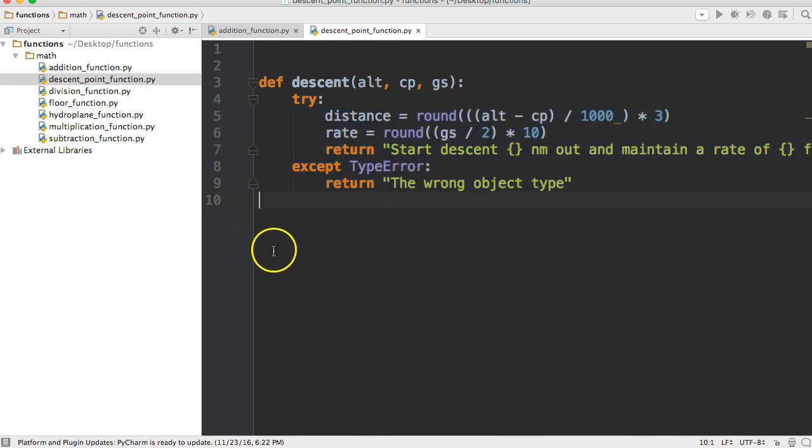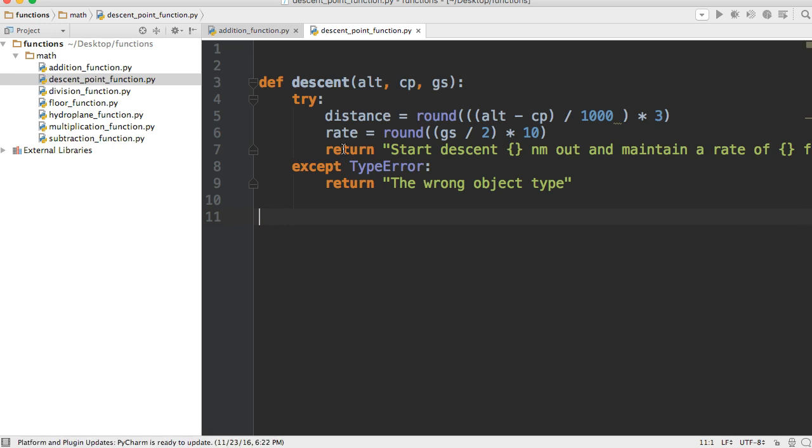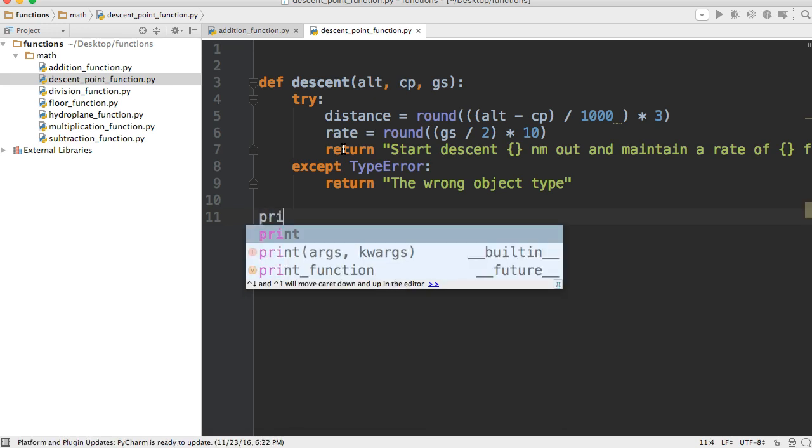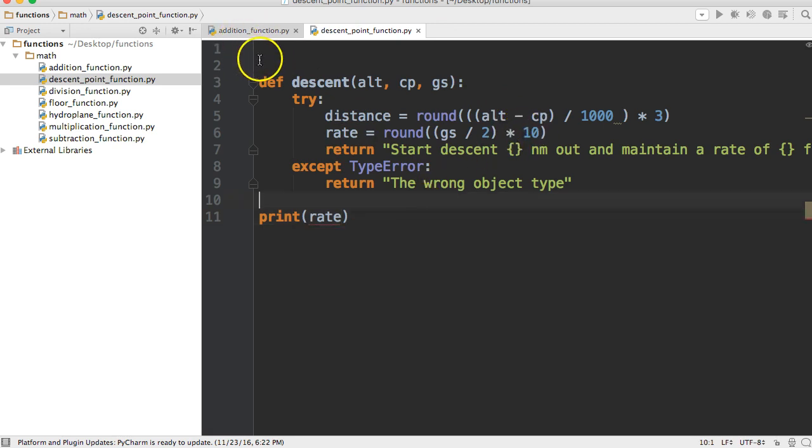What we're going to do here is create a print statement to print rate. I'm going to show you that we're unable to get rate out here.